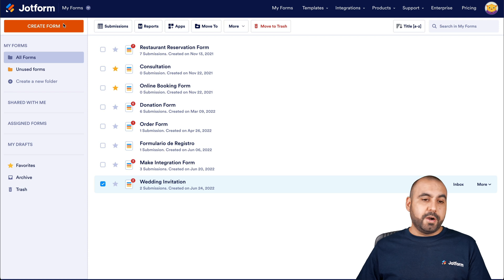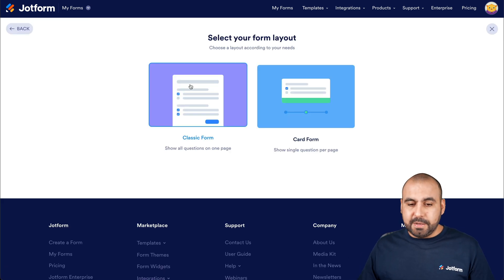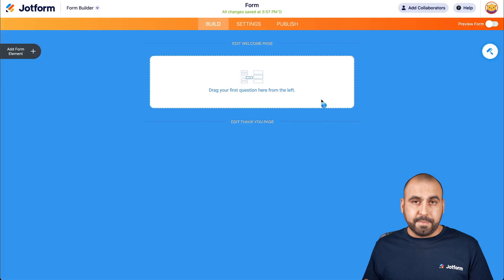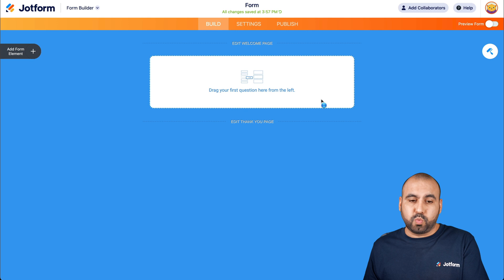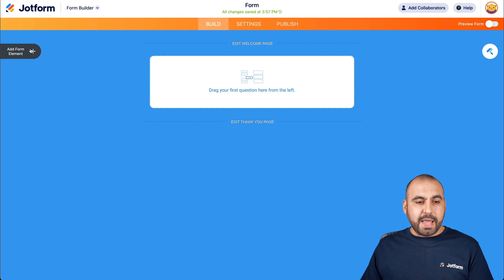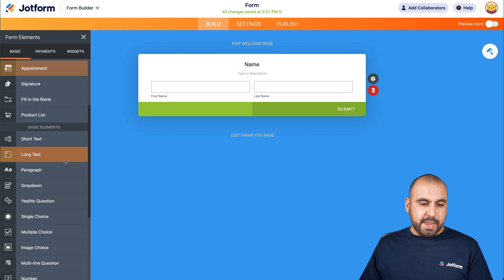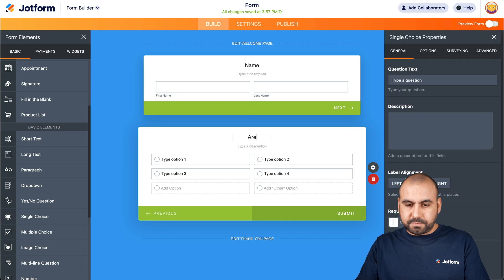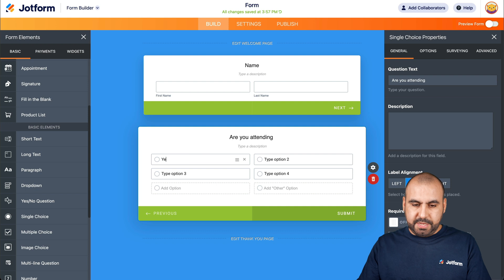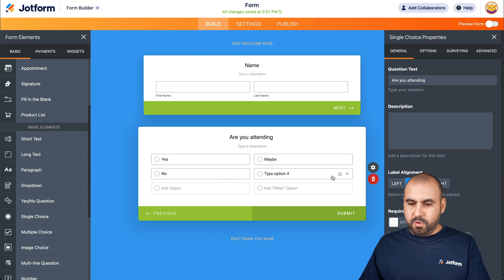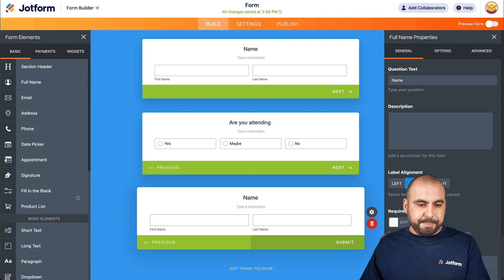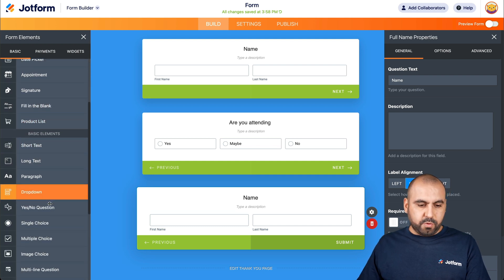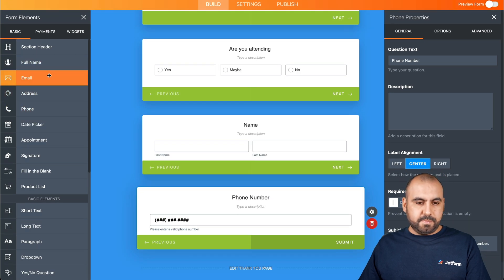Another type of form we can build for a party would be a kid's party. For a kid's party we'll use the card form. The parents might not stay — just the kids — so we might want to know the child's information and the parents' information in case something goes wrong. We can add elements like the full name, and ask are they going to attend with yes, maybe, and no options. We'll also ask for the parent in charge's name, their phone number, and email.